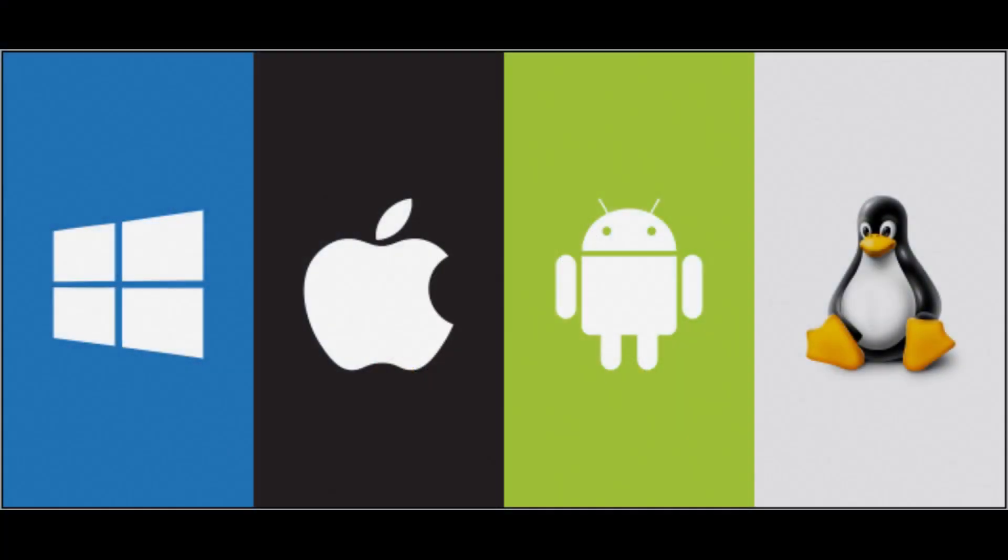You may also be able to use another operating system beside the main three, such as BSD, Android, iOS, Chrome OS, or another OS out there.